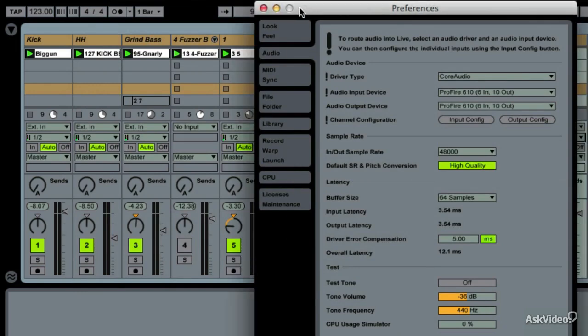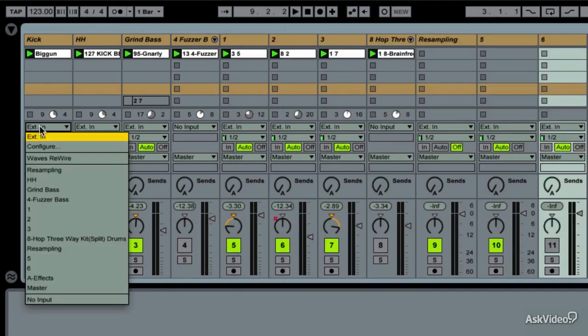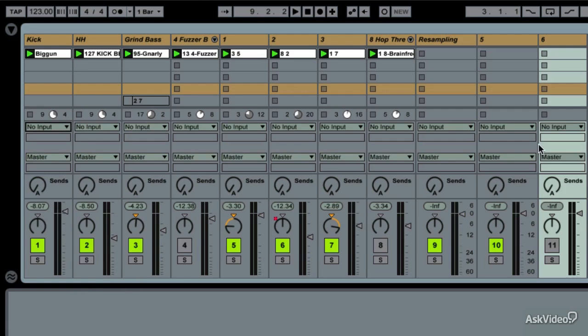New users of Ableton Live might think, big deal, but take it from somebody who's been in this game for a while — the fact that you can wire anything to anything is amazing. It hasn't always been this way. Same goes for outputs.